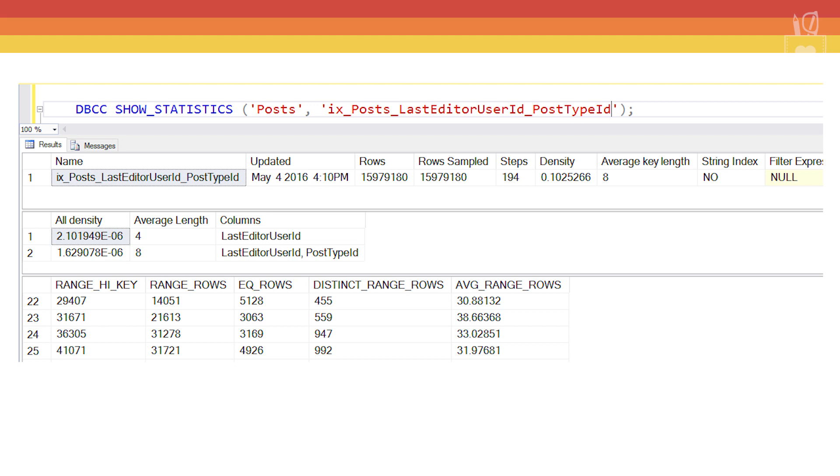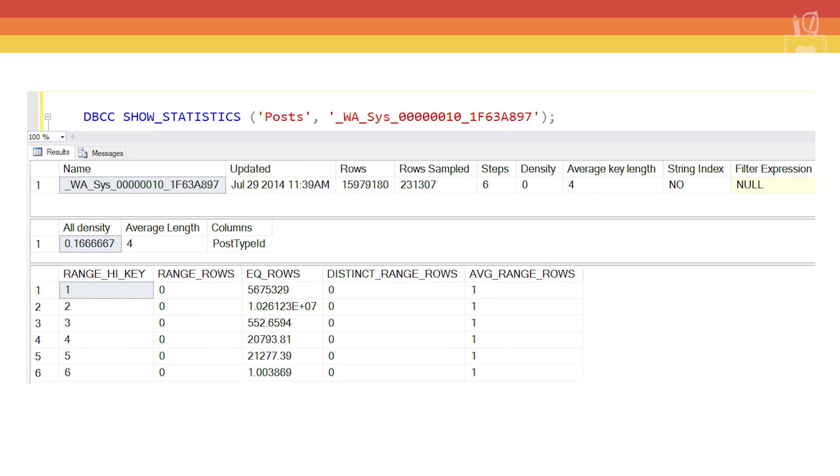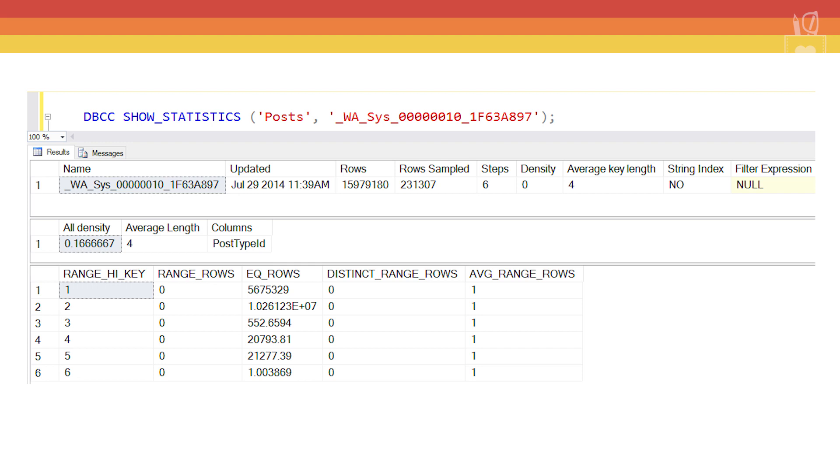From here, the cardinality estimator goes to the individual stat on the second column. This time it's PostTypeId. We find the range_high_key, we get a match with EQ_ROWS. And then this time we take the 4926 estimate, multiply it by the square root of 64.4%, and there's our 3947.45. Once again, our estimator has come up with a number that is in the 3900 range, whether it's LastEditorUserId in front or PostTypeId in front. It doesn't seem to be much difference.